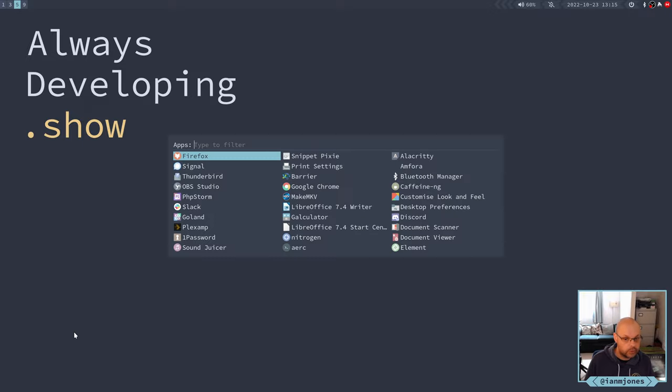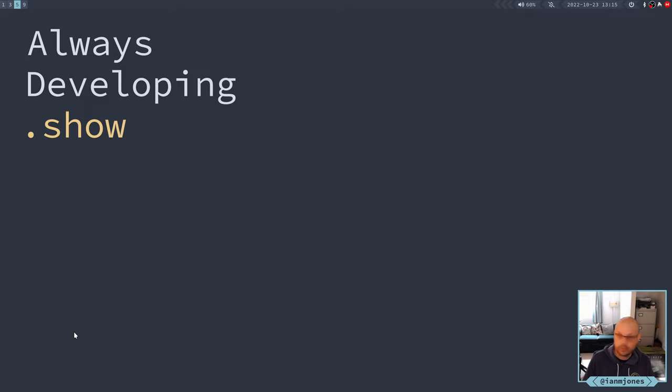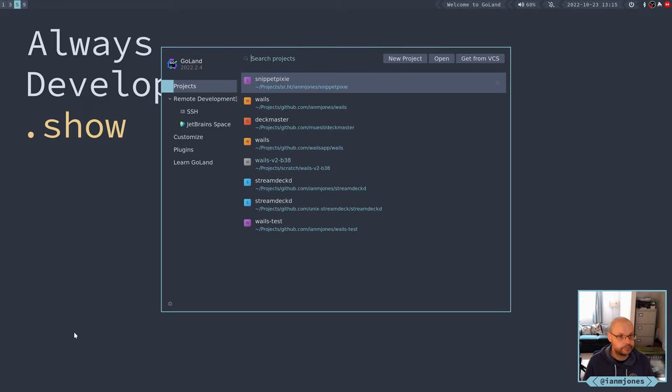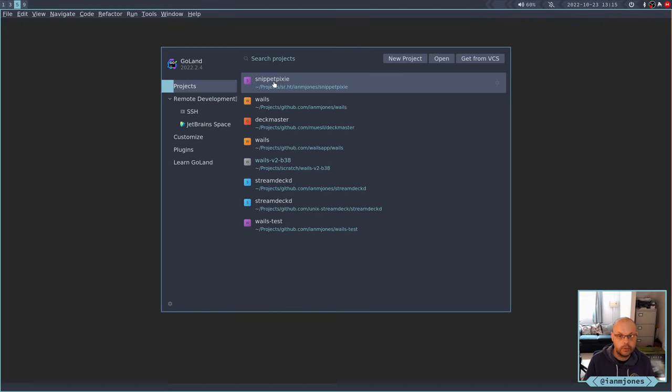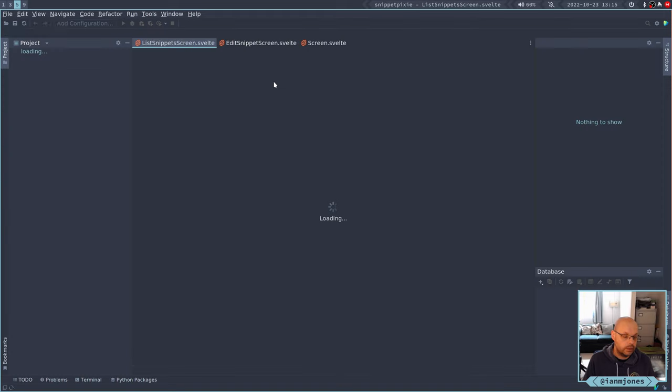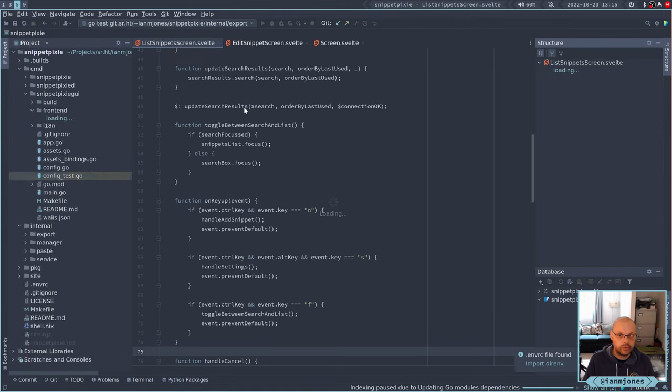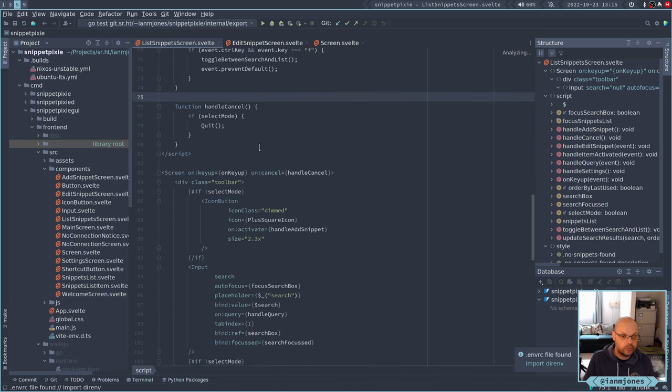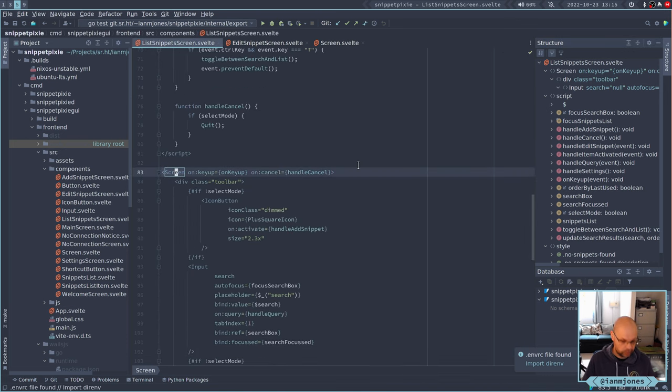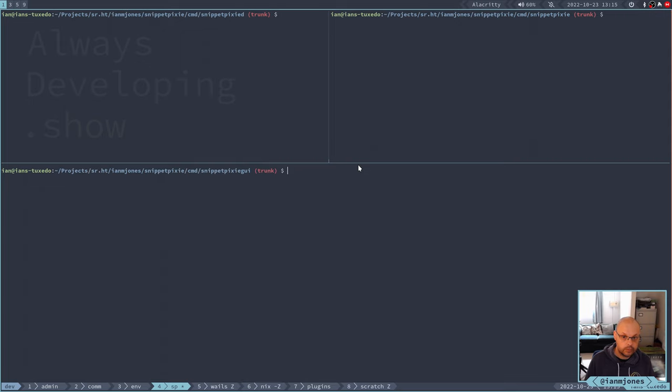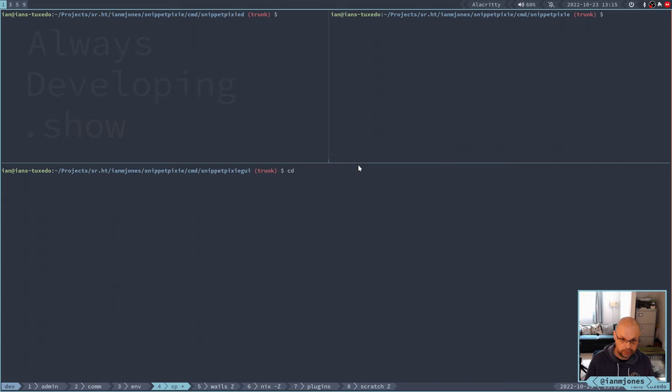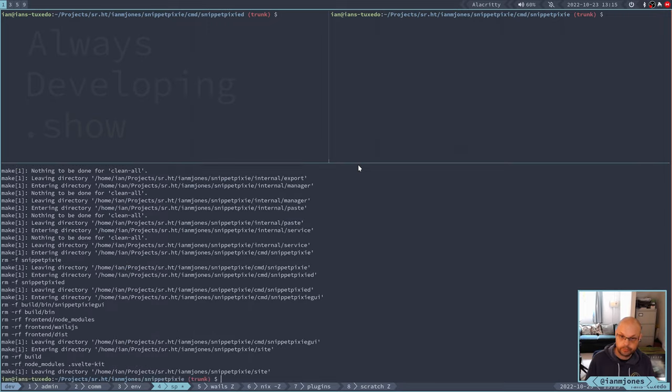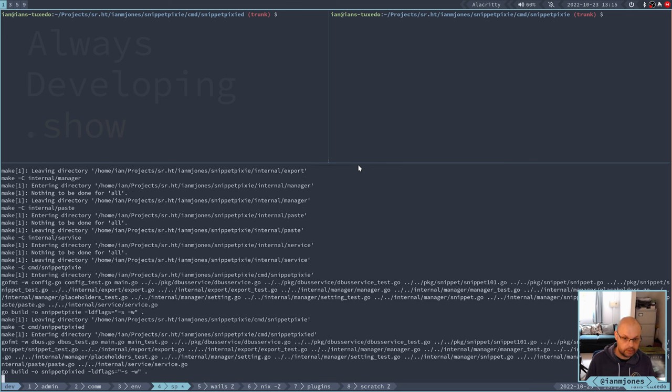Let's go into GoHand and have a look. I've got some Svelte files here. Before I make any changes, let's build it. I'll do a make clean to make sure everything was there. Make clean all.